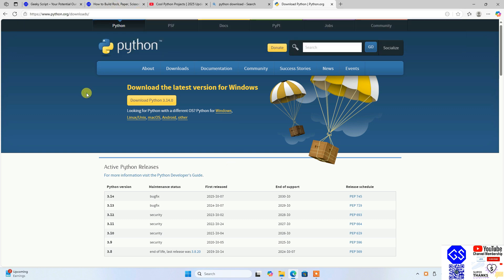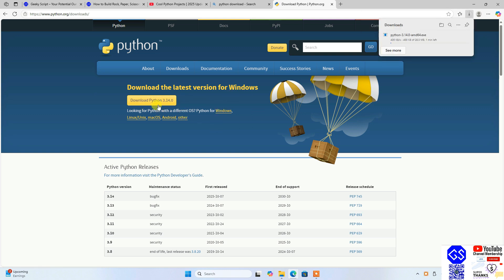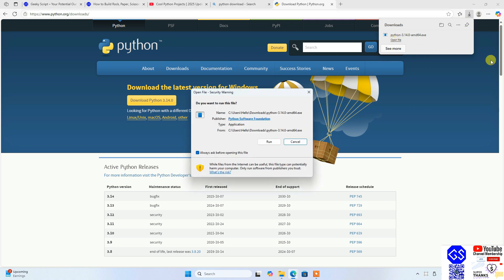You can directly use that link to land here. Just simply click on this Download Python and it's going to immediately start downloading the latest version of Python. You can see that our Python is downloaded. Just simply click on this open file and click on run.